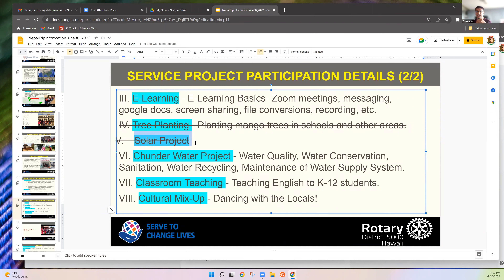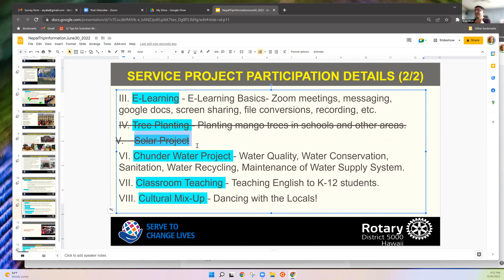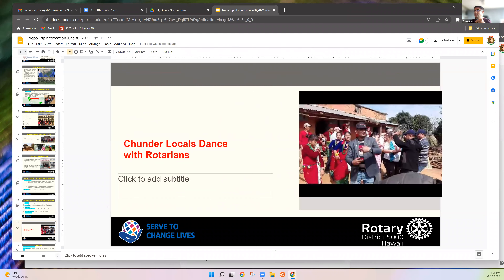They gave it a Nepali name — 'Solar Doko' — doko being something carried on the back. They now have the technology to make more at a lower cost and are planning a larger scale. We'll hand one over to a school or hospital while Jonathan is there.